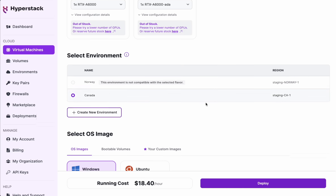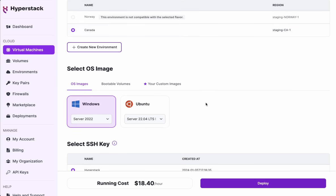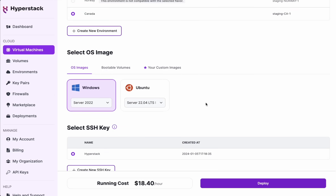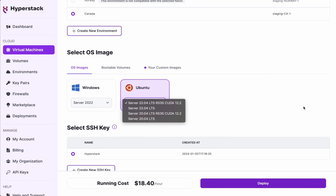And the next thing I'm going to do is pick the operating system. I'm going to go with Ubuntu and make sure that I'm in the latest version with the CUDA drivers as well.